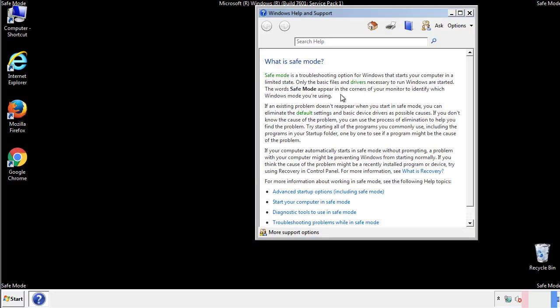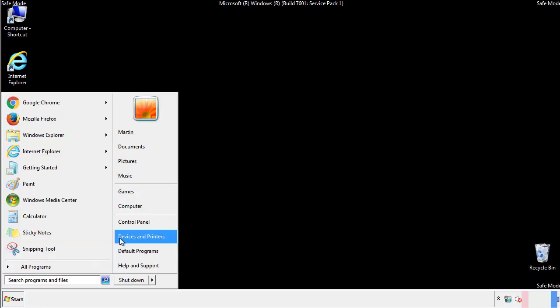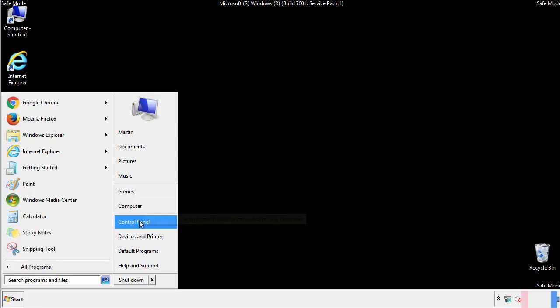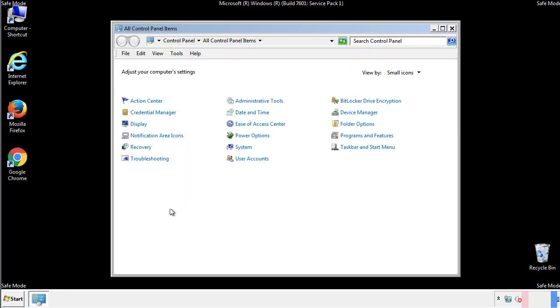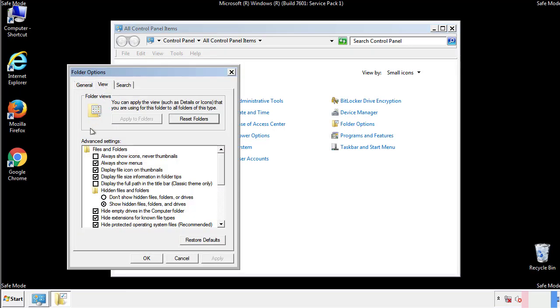Before we get started, we want to make sure that all the files and folders are visible. From the control panel, click folder options, view, and click the check box to make sure that we don't miss anything.